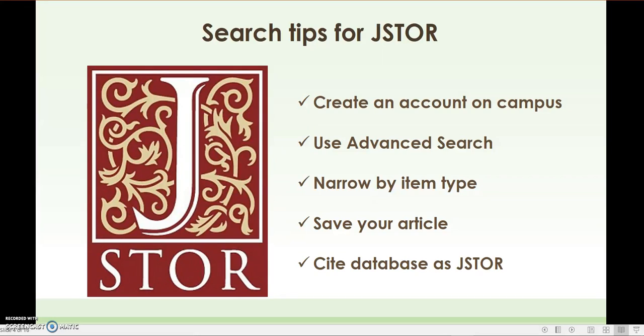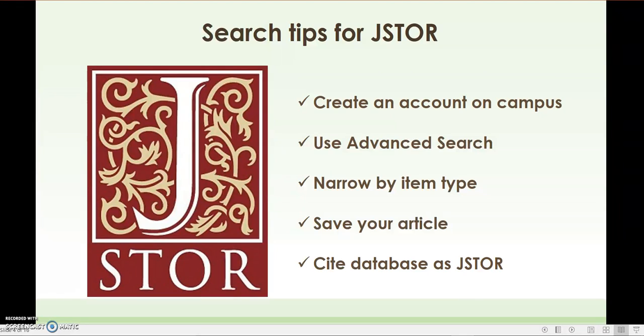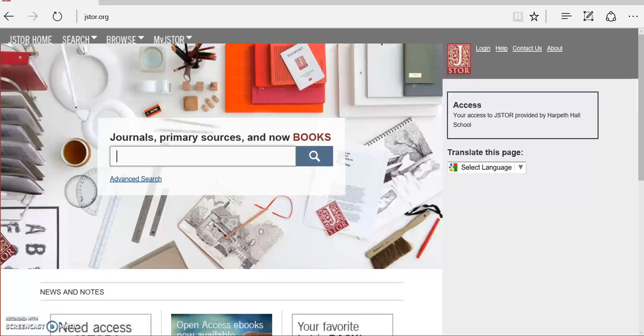Today I'm going to show you some tips for searching the database JSTOR. First, you'll want to create an account on campus. Then you'll learn how to use the advanced search boxes and narrow by item type. You'll want to save your articles and be sure to cite your database as JSTOR.